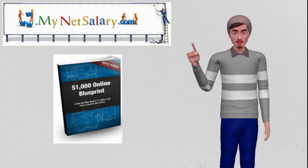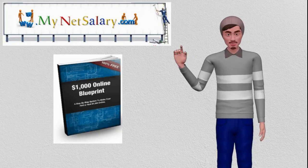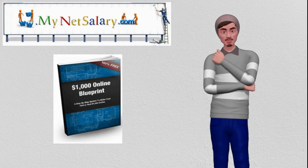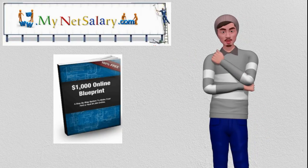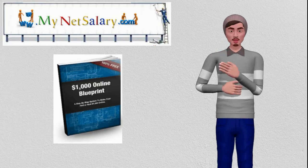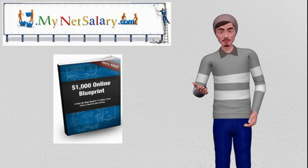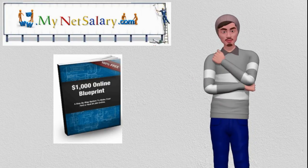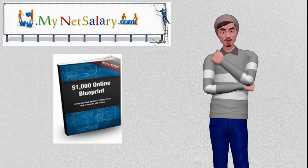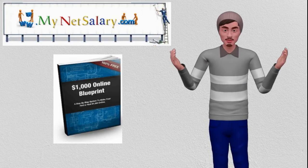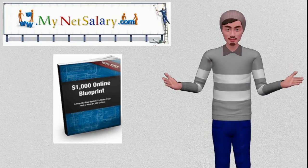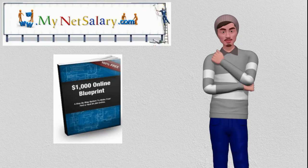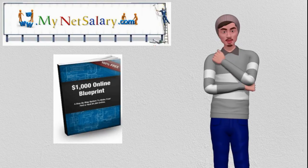If you are interested in starting your own online business, please download our $1,000 blueprint for an overview of all the major steps required for success online. Please contact Neil or schedule an appointment to answer any questions. Thank you for listening, and bye for now.